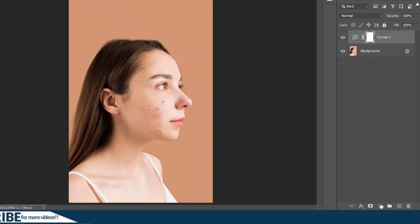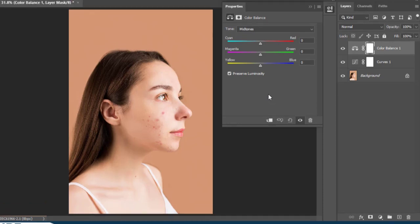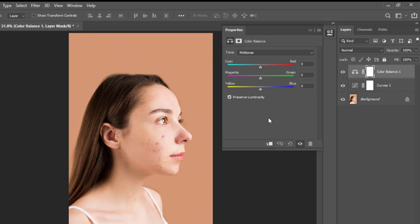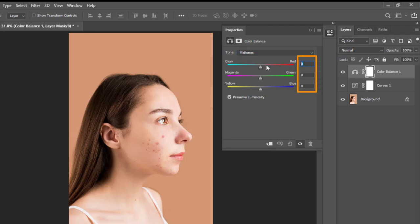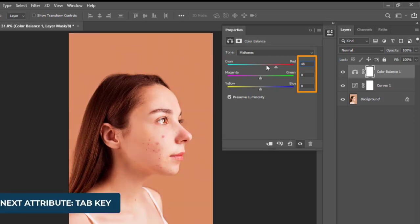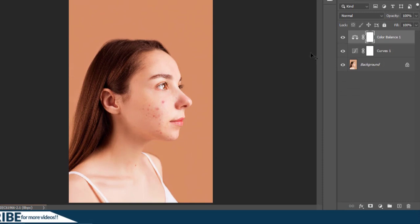The next adjustment layer I'm going to add is Color Balance. Go to adjustment layers and choose Color Balance — we'll look at this in greater detail in future videos, so subscribe to stay up to date. You can choose the Shadows, Midtones, or Highlights tones. Shadows represent the darkest pixels, Highlights the lightest, and Midtones are in between. I'll select Midtones and enter the values I tested: Cyan at 48, then 16 and 17 respectively.